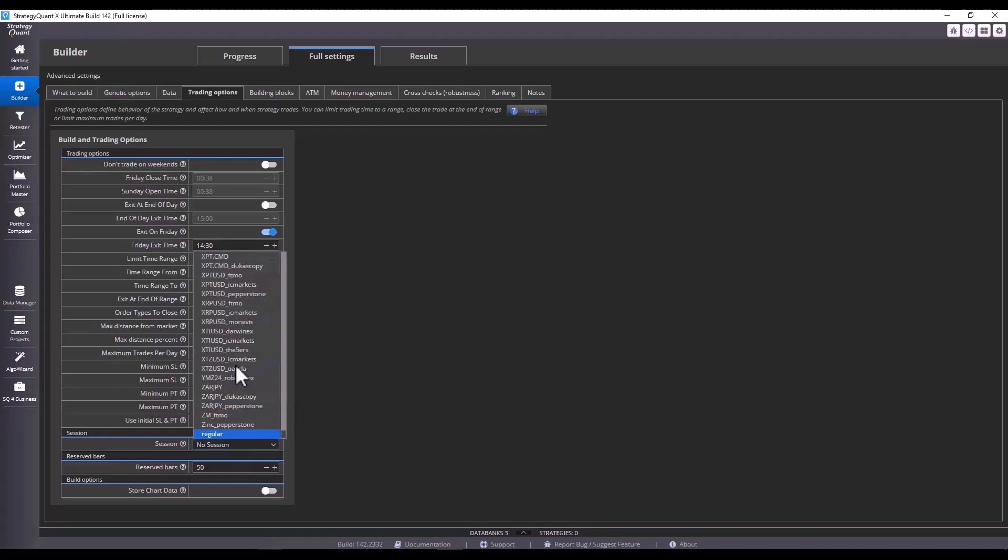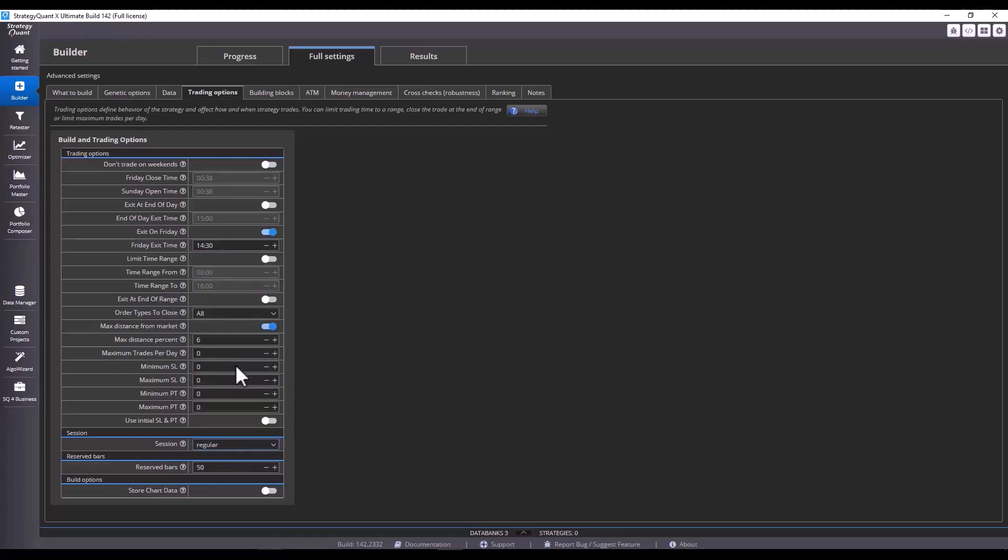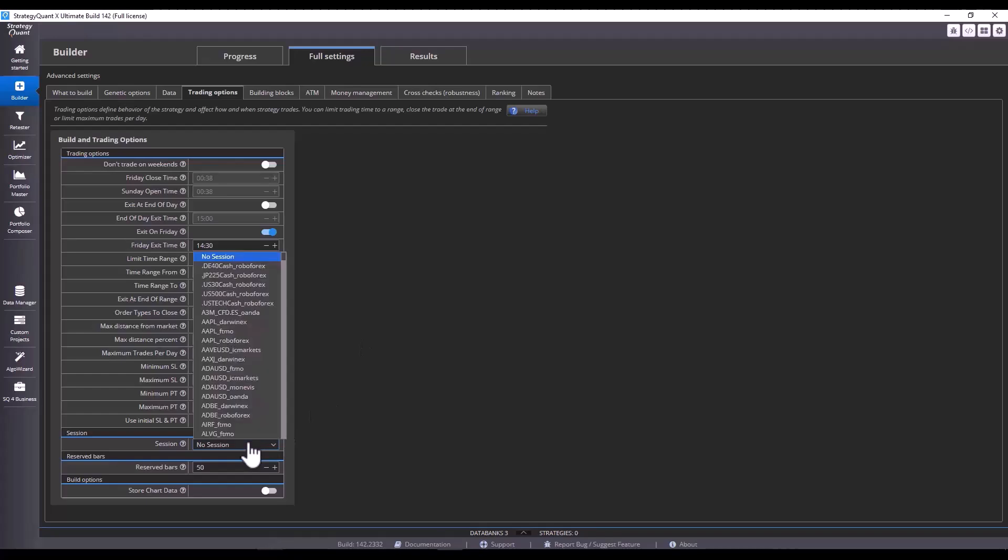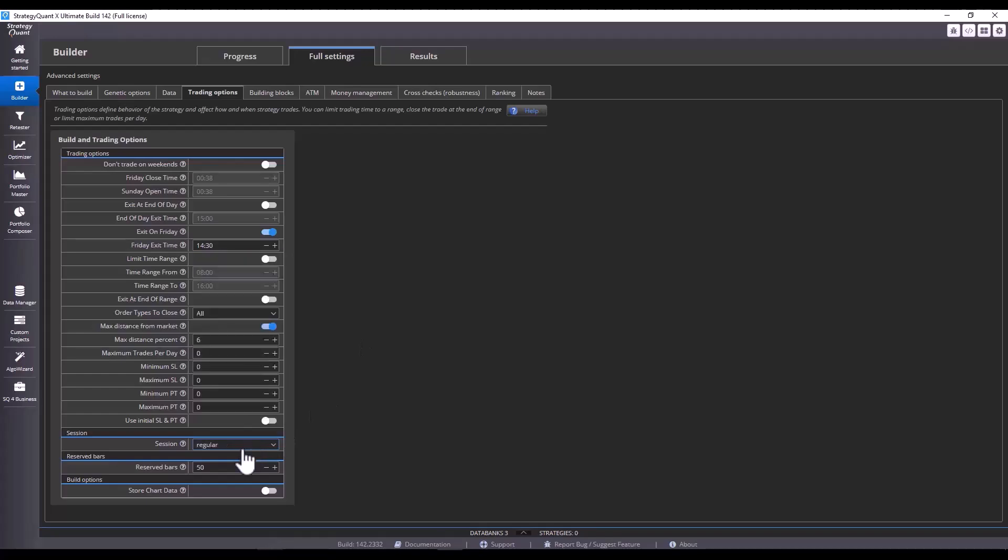In this case, when we use minute data, StrategyQuant will automatically convert the one minute data to a higher time frame and use the regular session. In the case that we use a given time frame with a specific session, the session will not be used here because we already have the session set directly in the data. So, I'm going to switch it back to regular session here and enter 500 reserve bars.